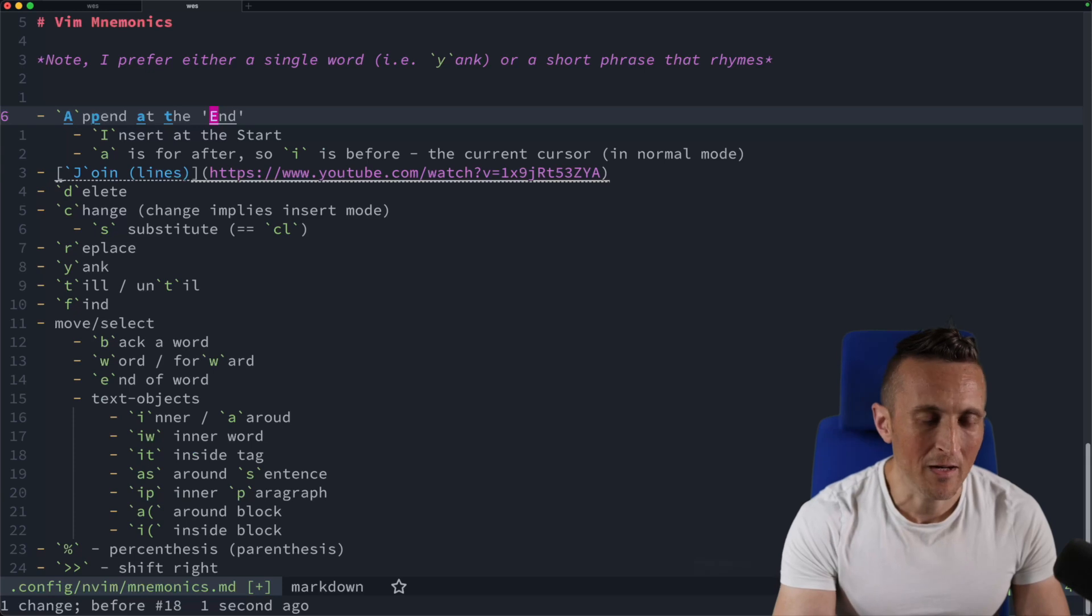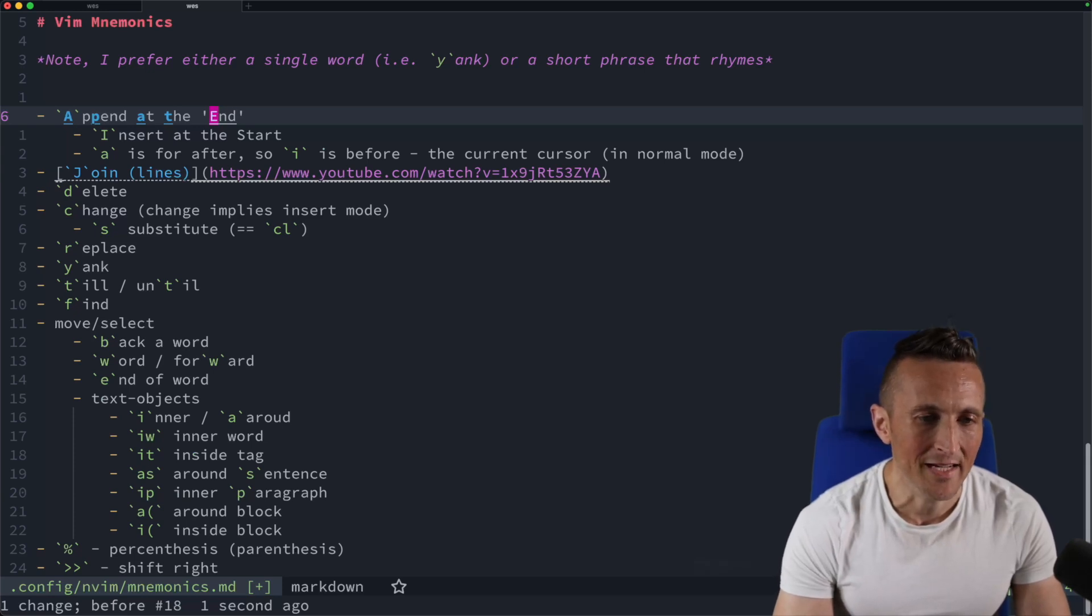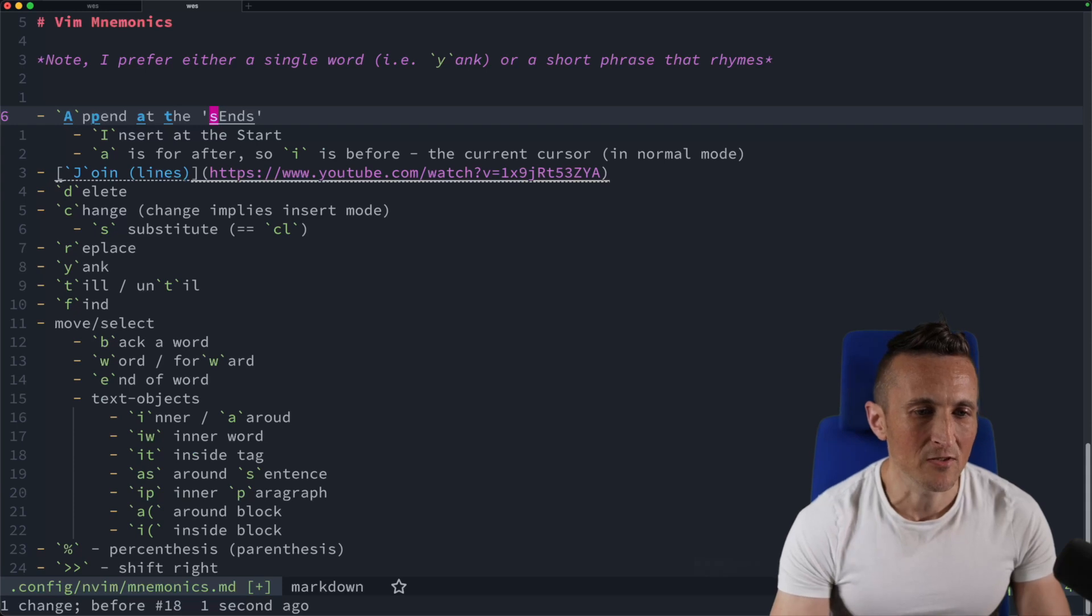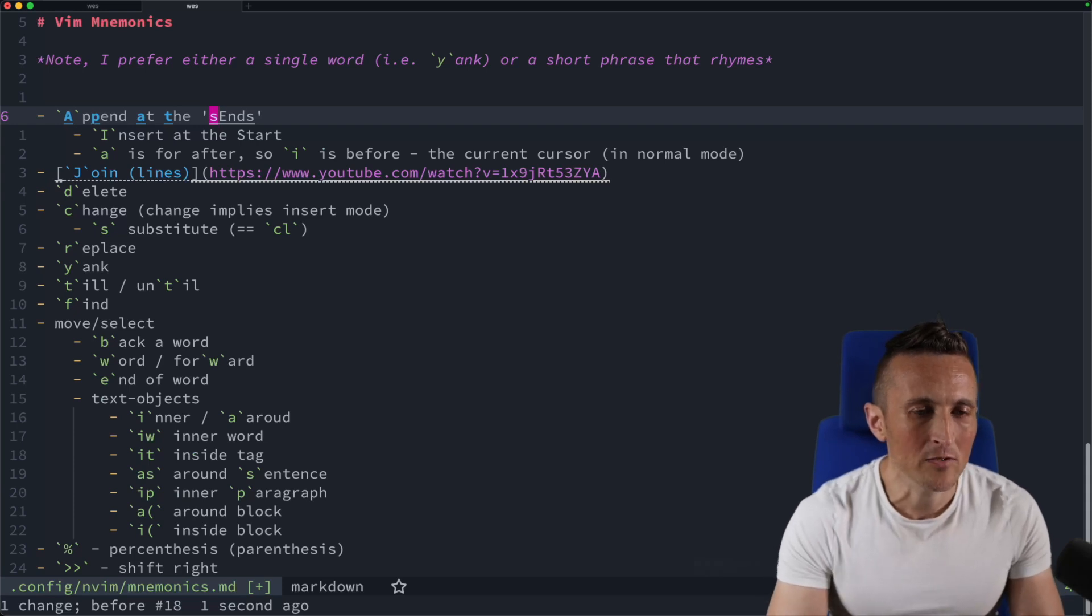And now if I want to surround this with something else, I could do Y, S, I, W. That's the inner word. So if I do S here, it actually puts those inside of the quotes.